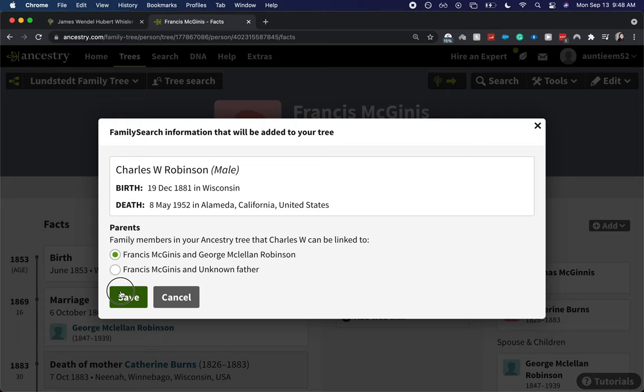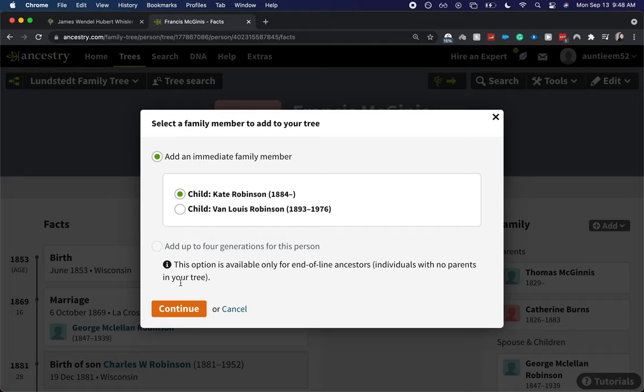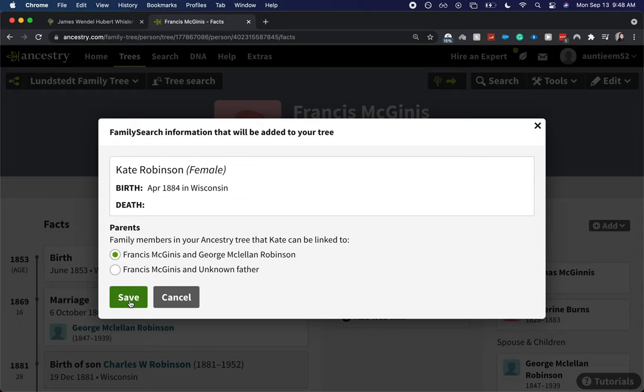And there we go, we have added Charles. So let's go and do that a few more times for the other two siblings. Let's do this for Kate: continue, both parents, and save.